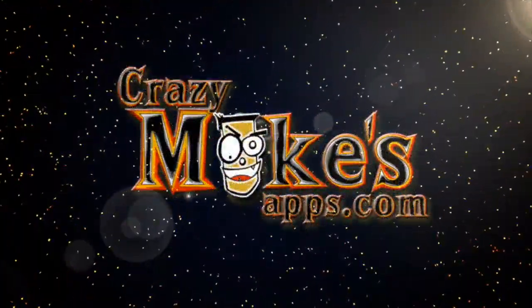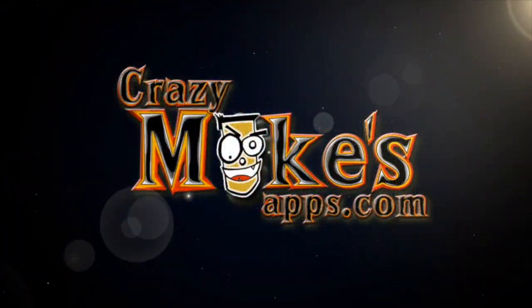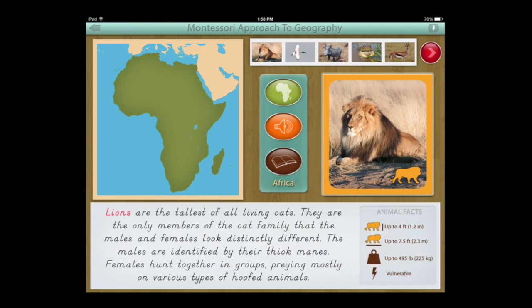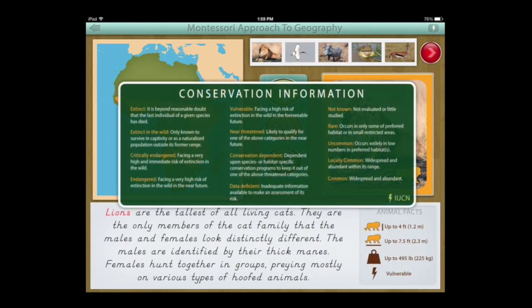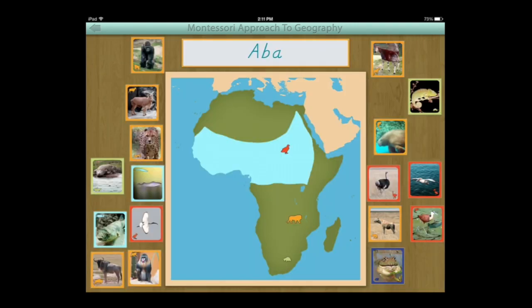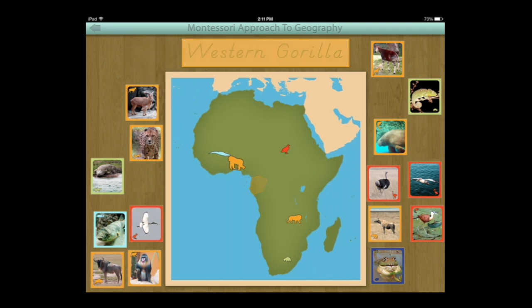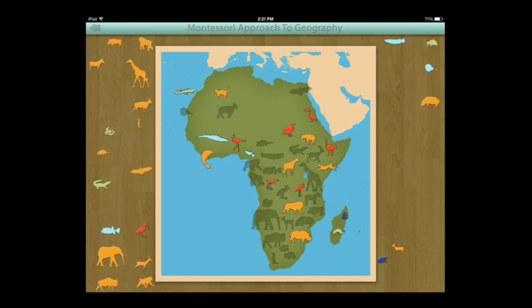CrazyMonksApps.com presents an iPad app video demo for Animals of Africa, a Montessori approach to geography. This interactive education app teaches both kids and adults about the animals of Africa in a very engaging way using four Montessori-styled activities.